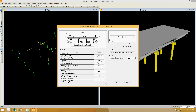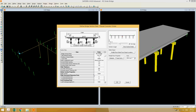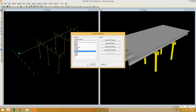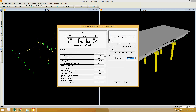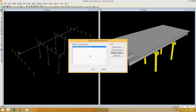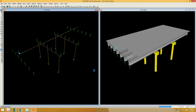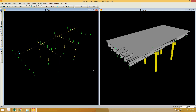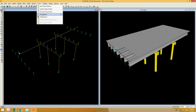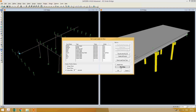The girder section has now been updated. We can see the new section has been assigned and our girder section has been increased. Now we can re-run the analysis and check the updated design results. Let's go to Analyze > Run Analysis > Run.